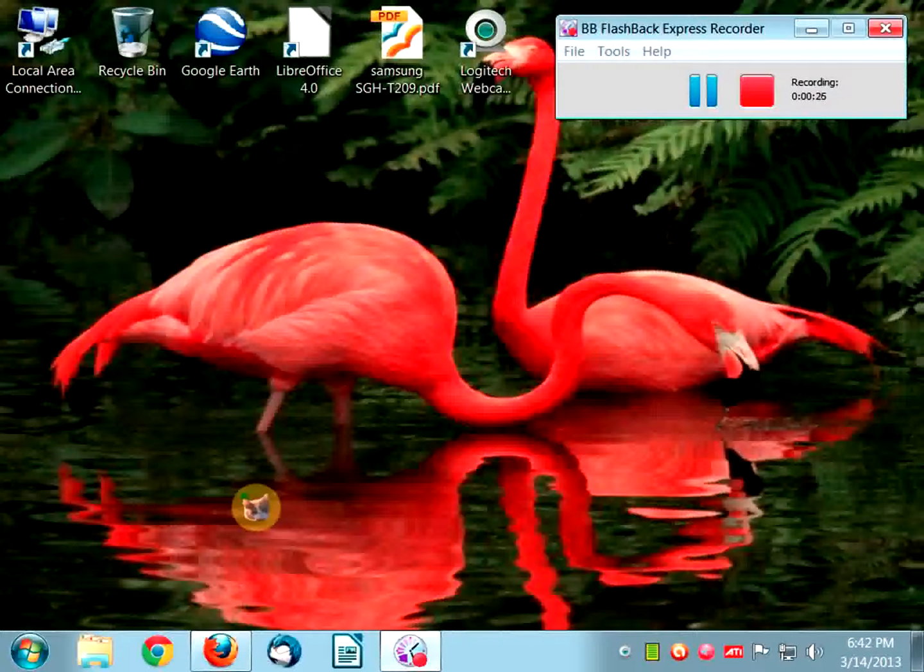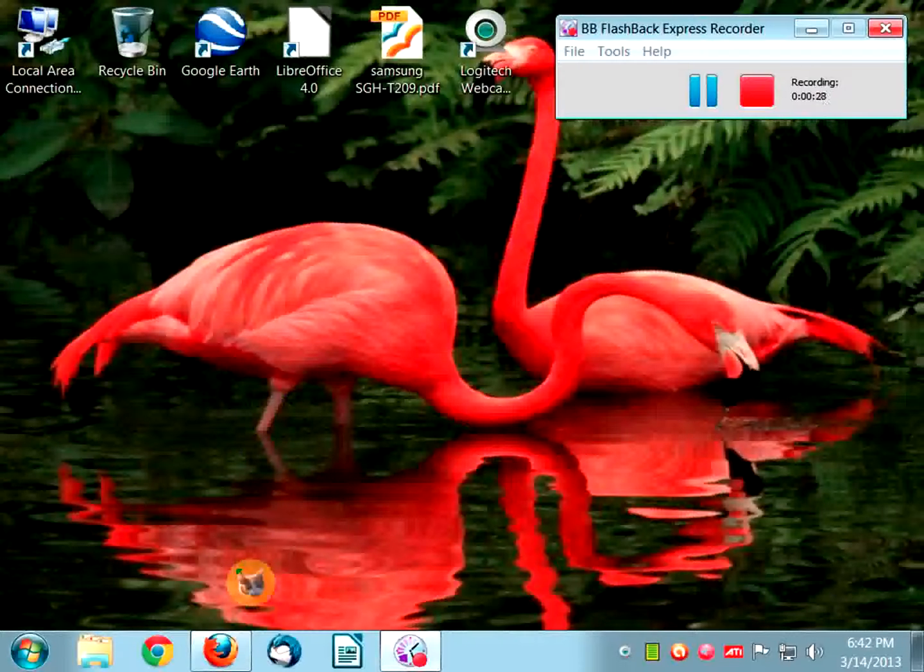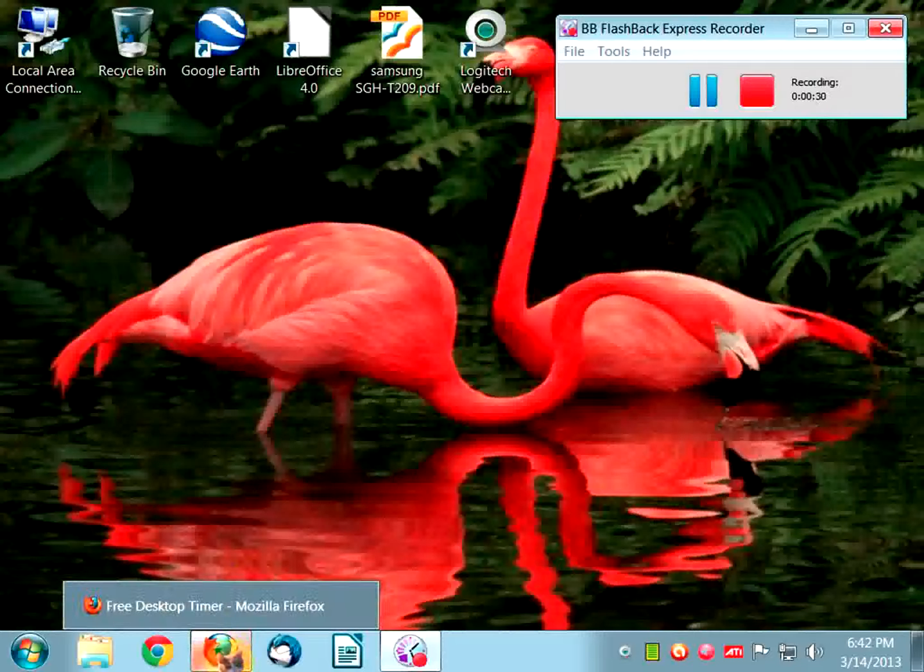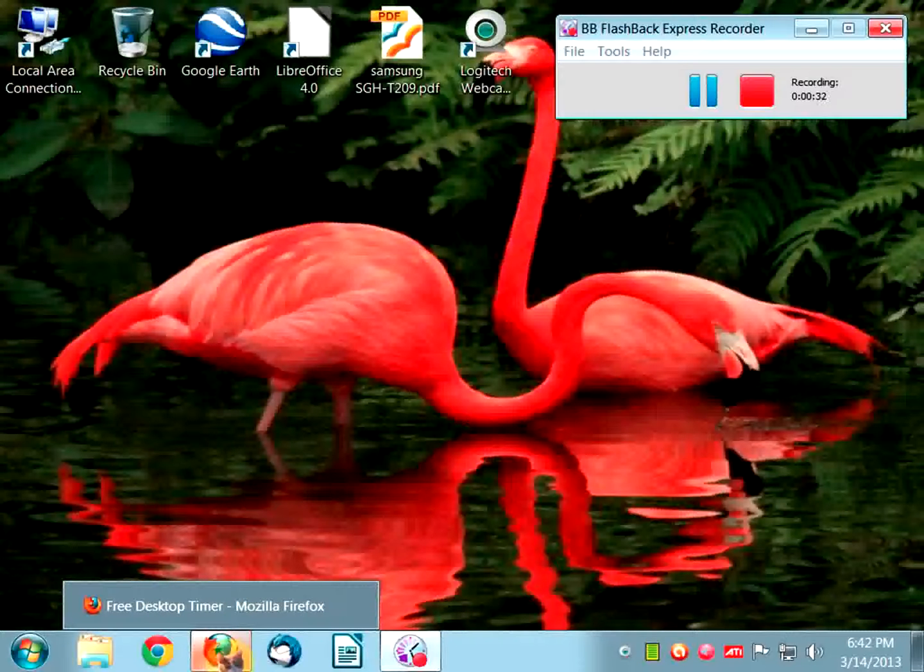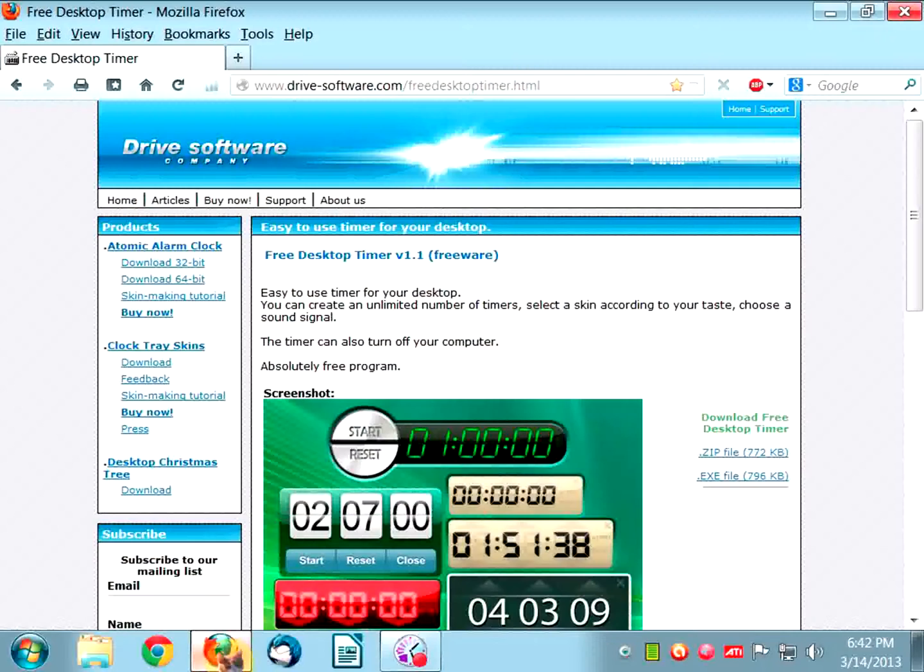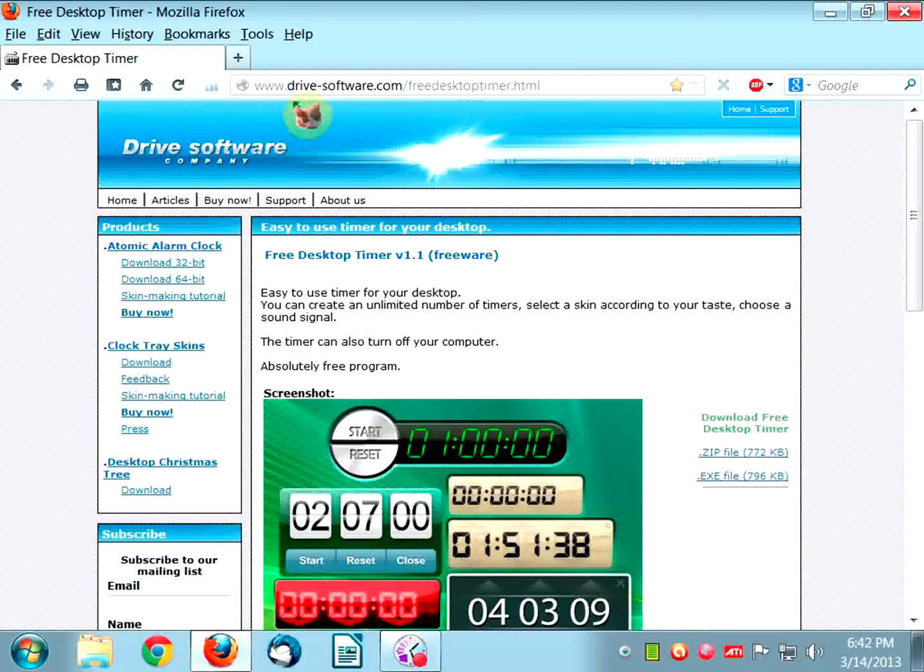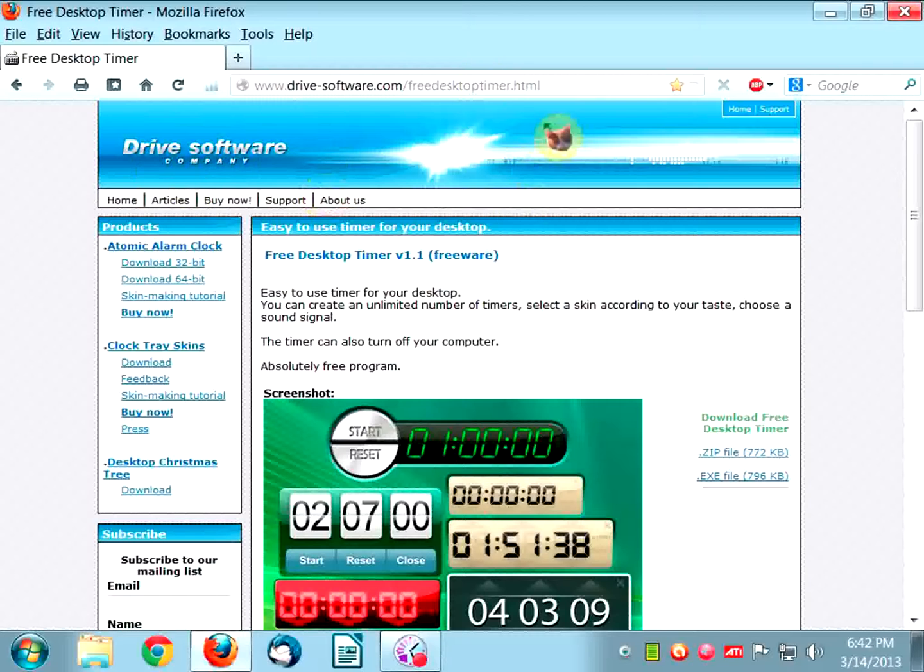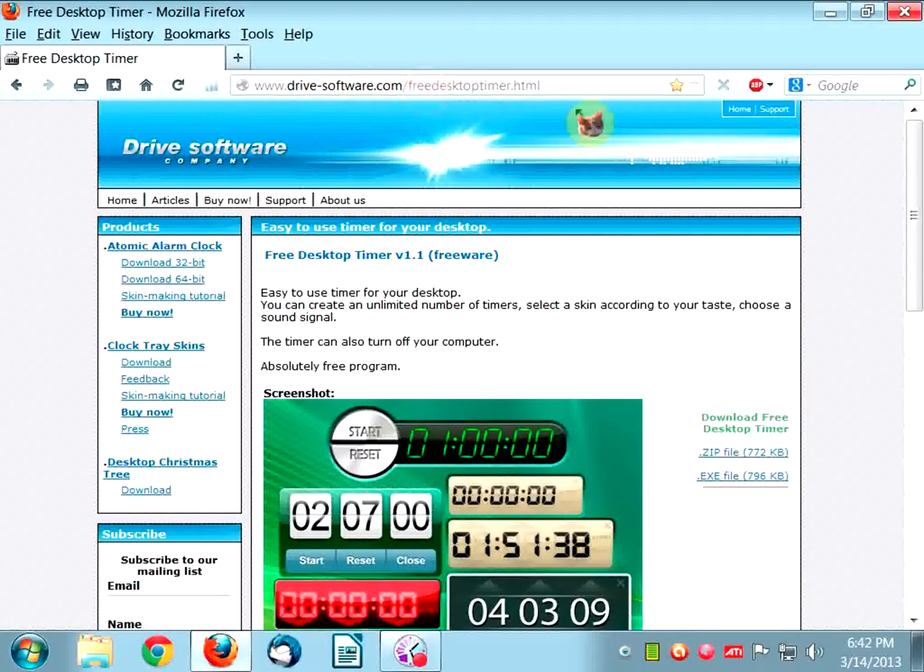She's just a little of everything. She came across this really fun little program and put it on her website. Thank you Kim. Anyway, this website is called Drive Software Company and I will include the link in the description of this video.